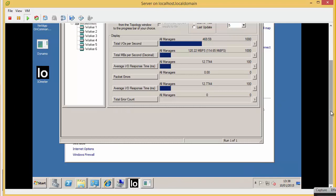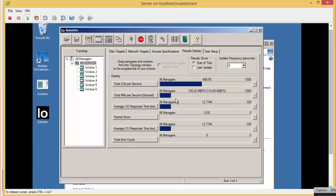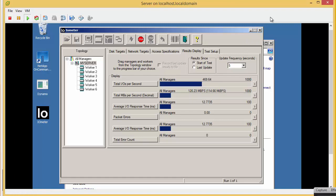We can see our IOMeter is still running. It's still 120 megabits per second. Nothing has changed at all.